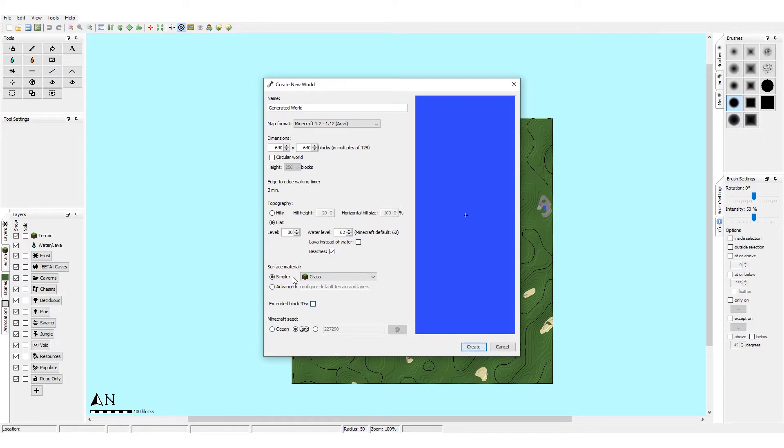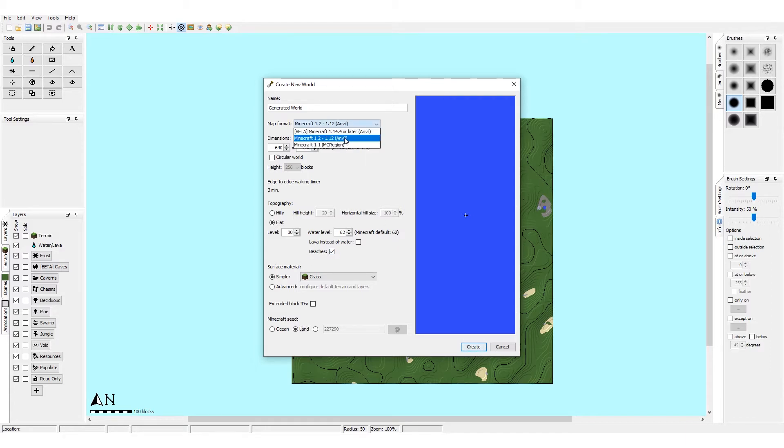And I want to do one about cliffs, making cliffs using schematics, because I think you can do a lot more with schematics than people tend to do. Currently it's mostly just rocks and trees and I want to show that you can do a lot more if you properly use them.